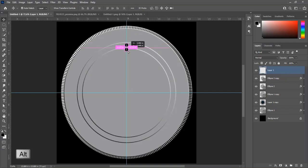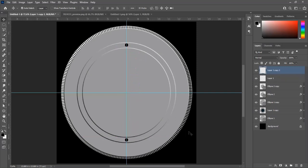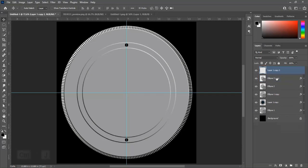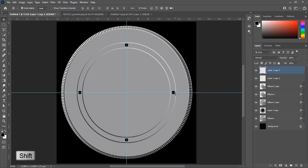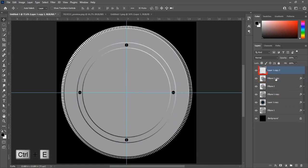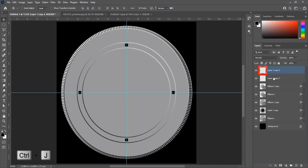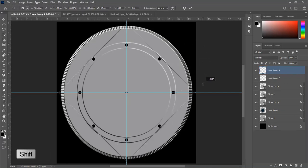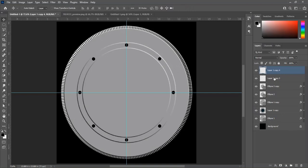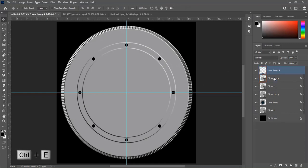Press Alt and make a duplicate layer for this circle. Move it down and place it in the center of the guide. Select both layers and press Ctrl+E to merge. Press Ctrl+J to duplicate, then Ctrl+J again to duplicate once more. Press Ctrl+T to transform, then press Shift and rotate at 45 degrees, and press Enter. Select both layers and press Ctrl+E to merge.